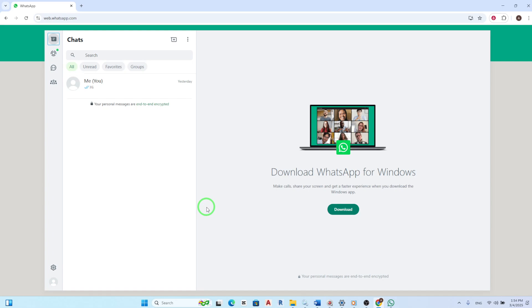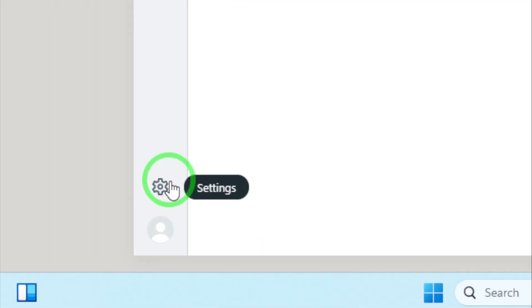Now to manage your notifications, you need to access the settings. Look for the gear icon located on the left side of the menu. Click on this icon to open the settings menu.